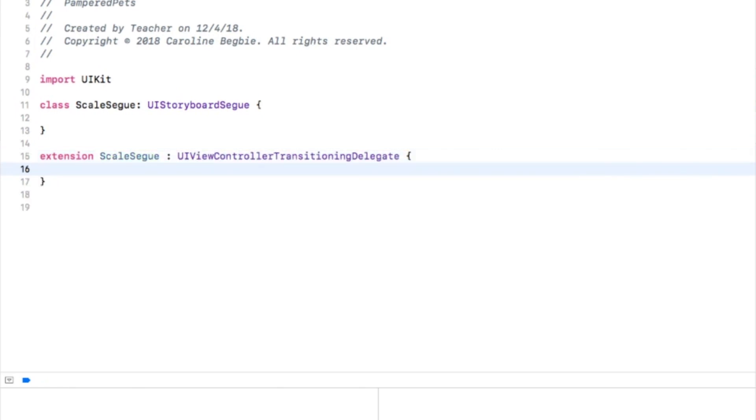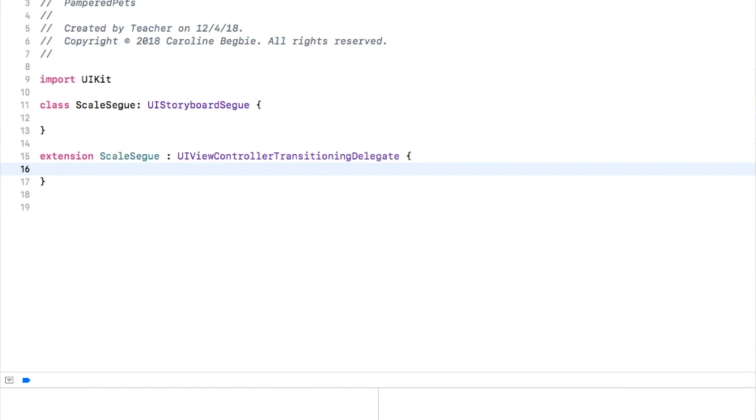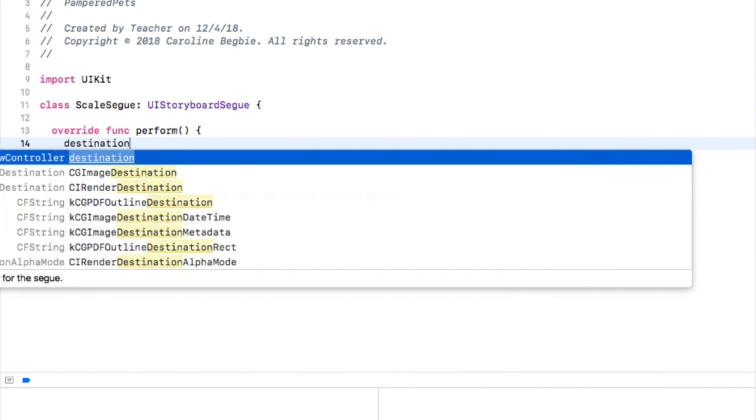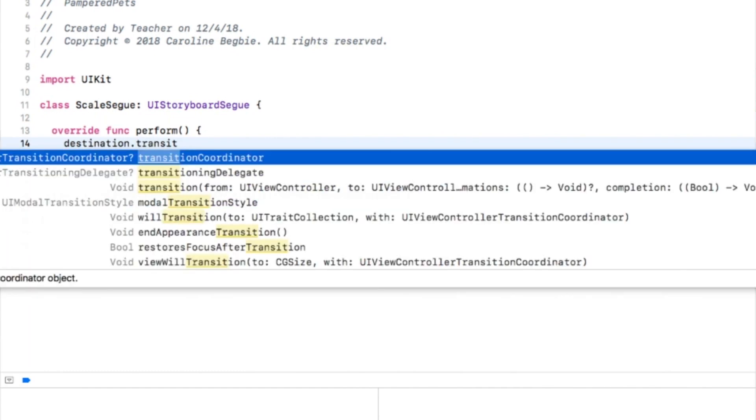This protocol lets the segway vend presentation and dismissal animators for use in the transitions. Later we'll implement a protocol method that returns the custom animator we'll build. For now, override the perform method in ScaleSegue as follows.